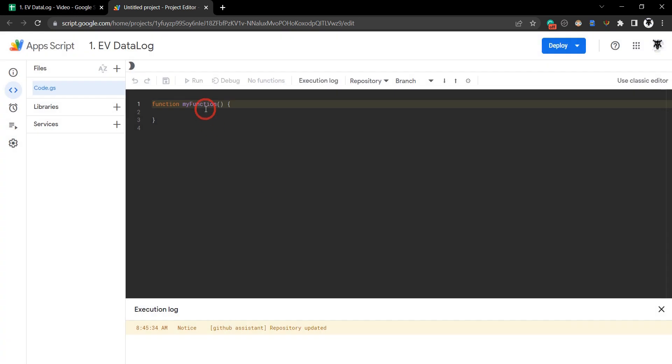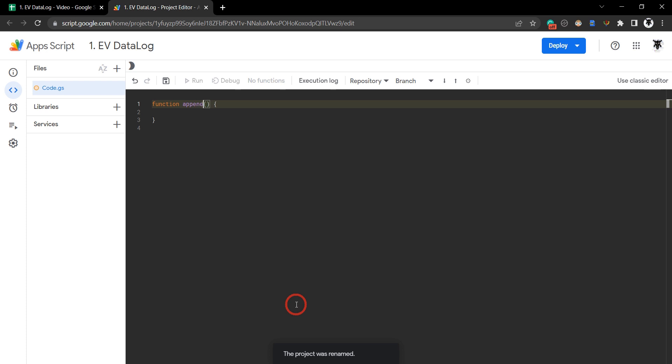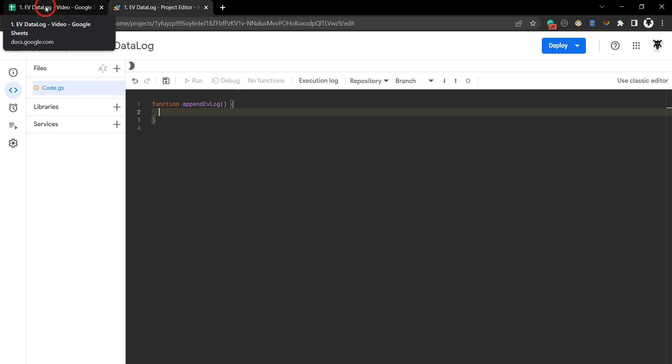Hit rename and we'll call our function appendEVLog.